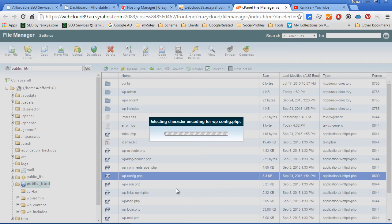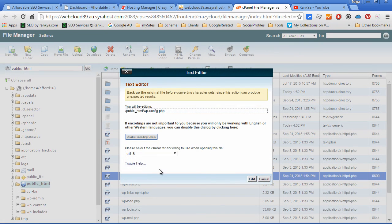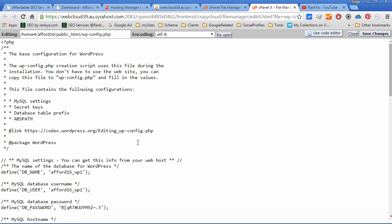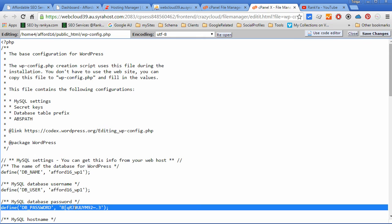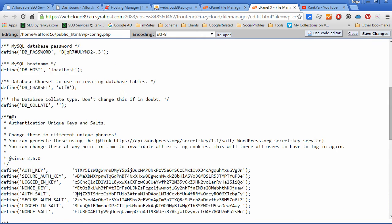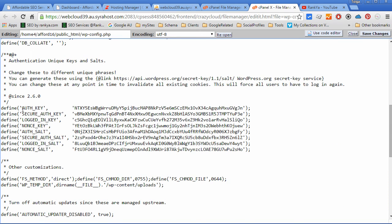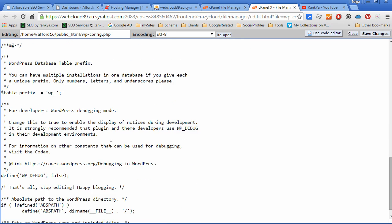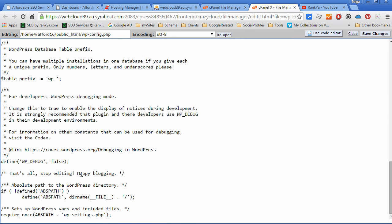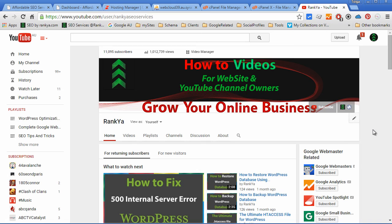Particularly in the wp-config.php file, whereby the information required to access your database, the username and password for that user, as well as security keys and debugging options you can set to true as well. I thank you for learning with me and I'll talk with you in the next video session.